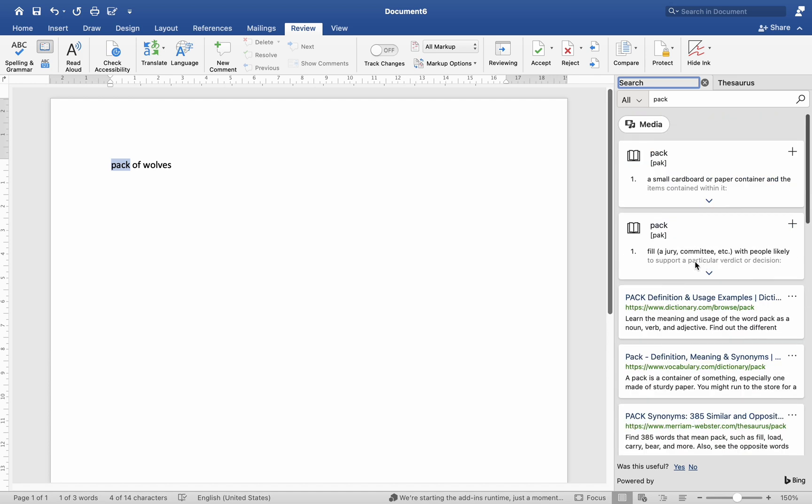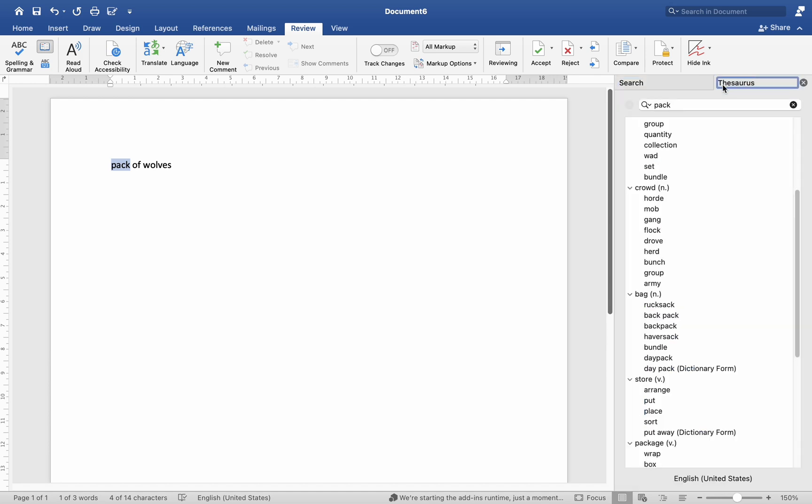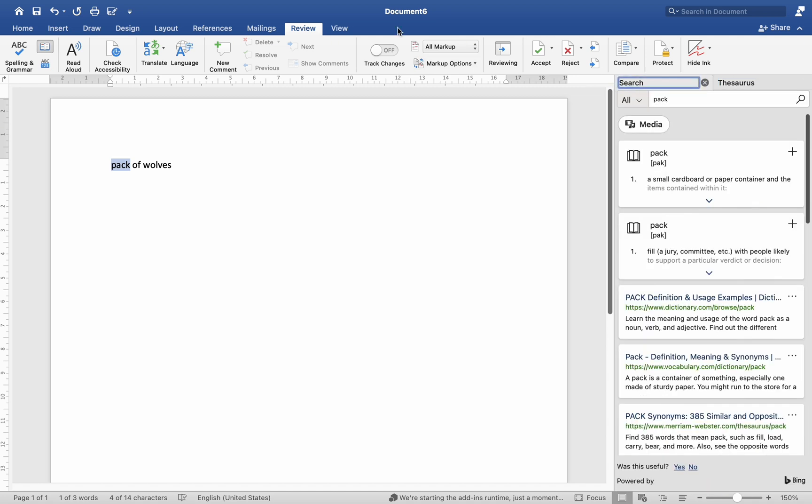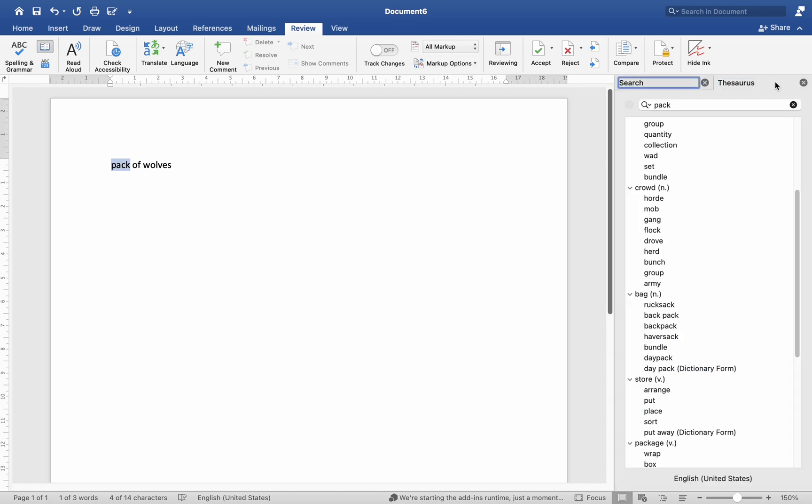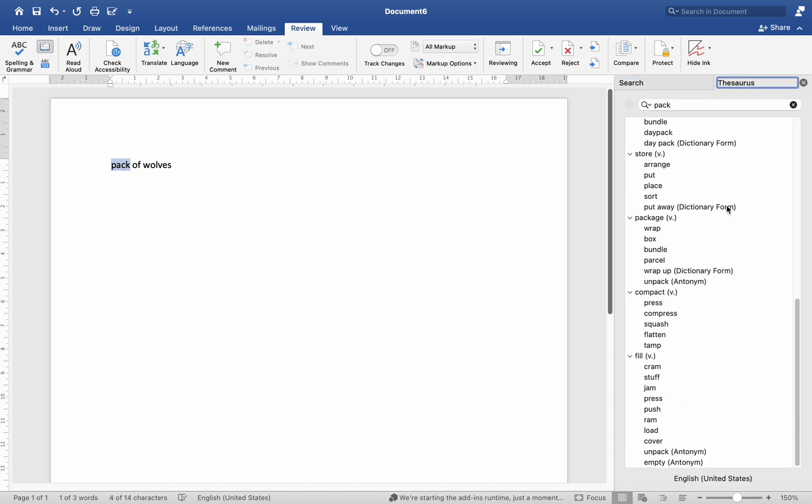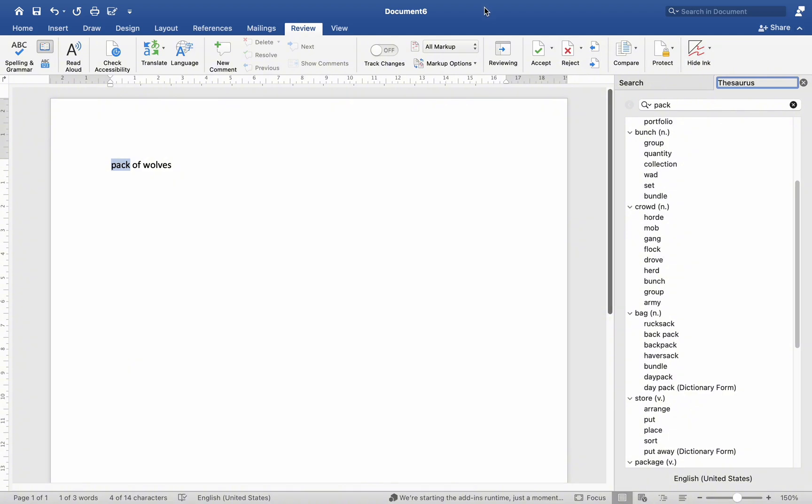And that's it! This is how you find synonyms for words in the document on Mac MS Word. I hope this helps, thank you for watching, and we will see you in the next video.